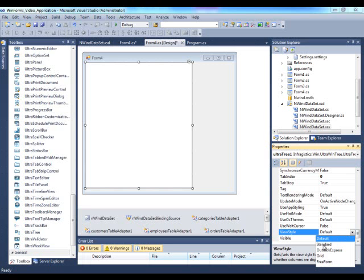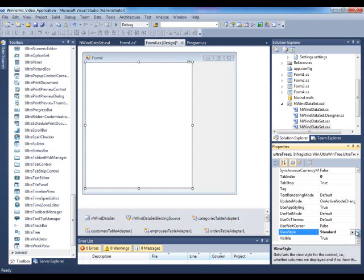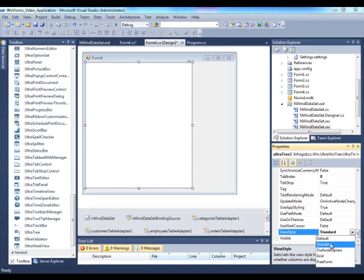I'll start off with Standard. We basically have several options: Standard, Outlook Express, Grid, and Freeform.